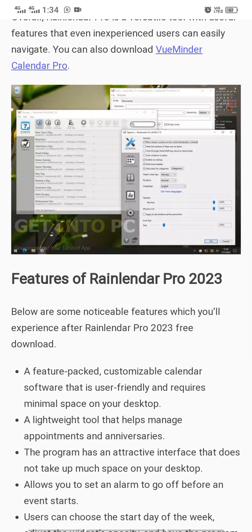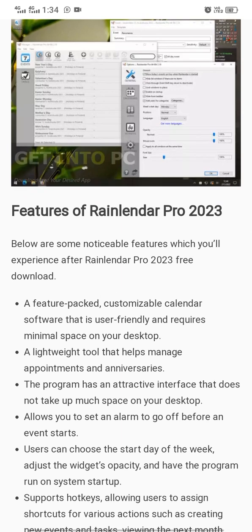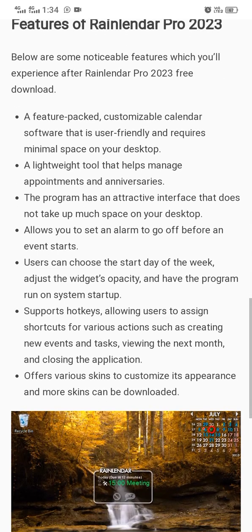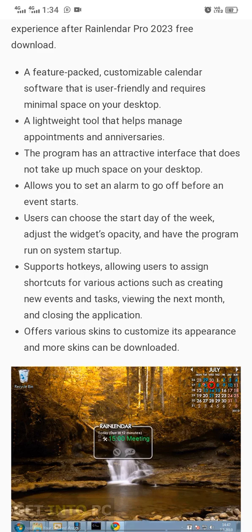This is the view of Relender Pro — you can customize your calendar on it. Below are some noticeable features you will experience with Relender Pro: it is a feature-packed, customizable calendar software that is user-friendly and requires minimum space on your desktop.